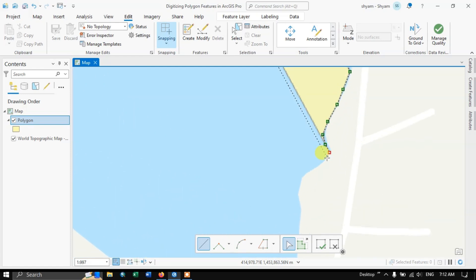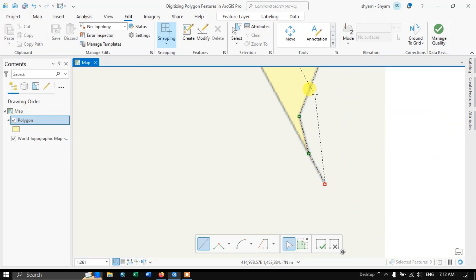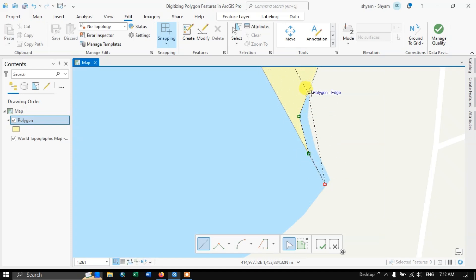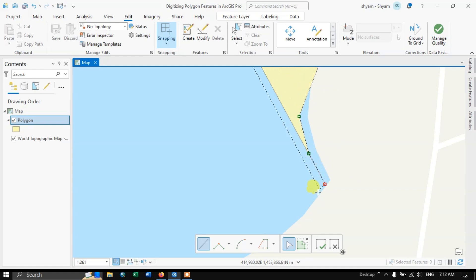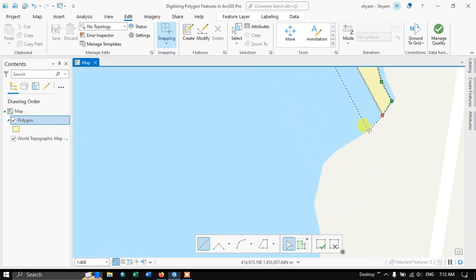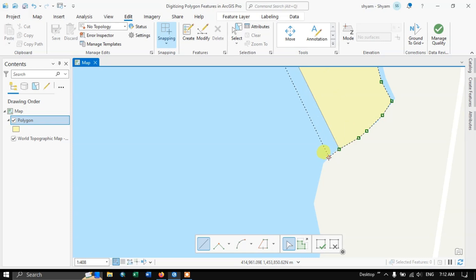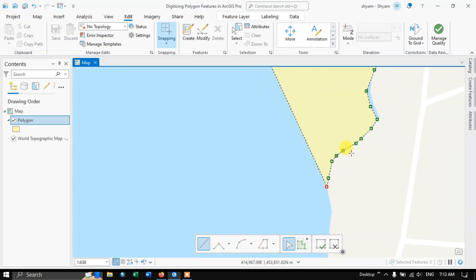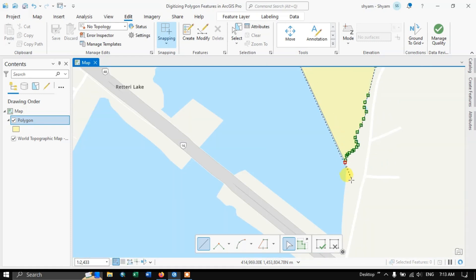Try to put more vertices on the edges. You can see here — what I am doing shows why we need to zoom in accurately so that you can trace the boundary properly. In this case it is just an example, so I am just showing you how you can digitize like this.